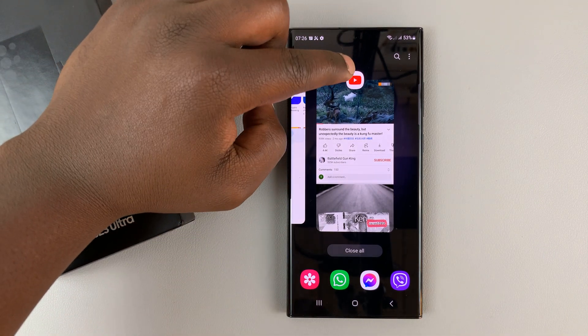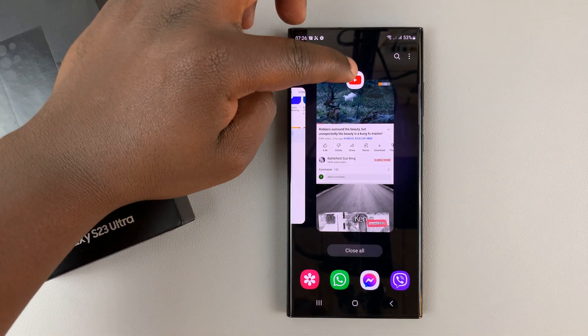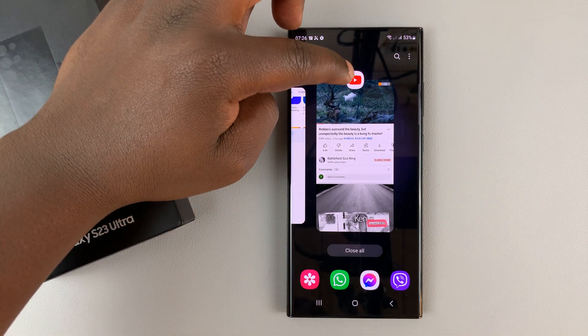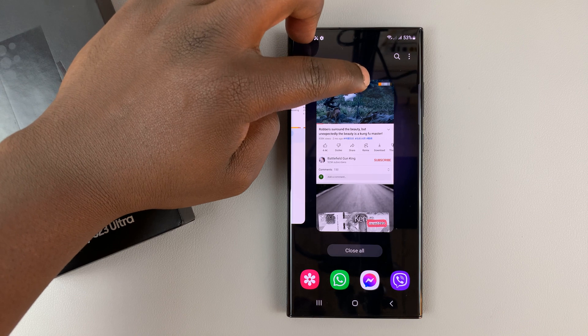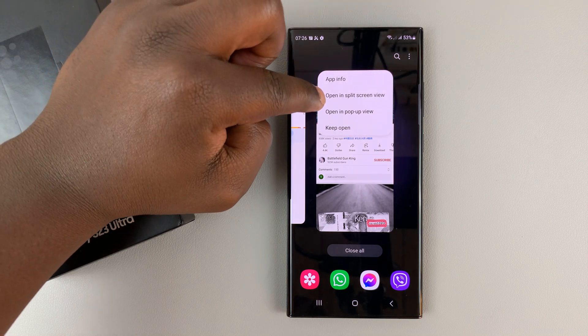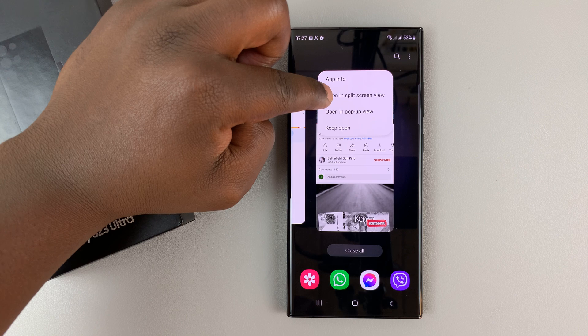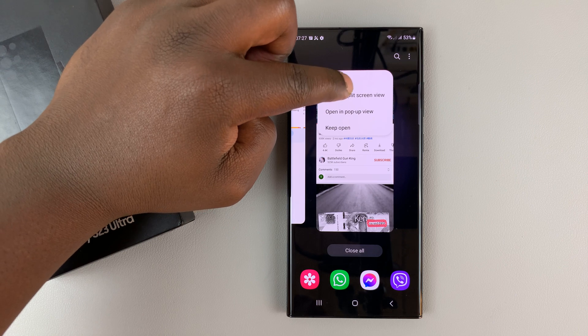Now in multitasking mode, go to the top, find the app icon, tap on it once, and then select "Open in split screen view."